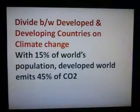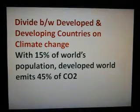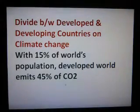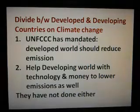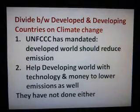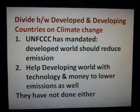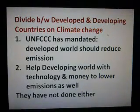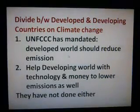There is a divide between developed and developing countries on climate change. 15% of the world's population — the developed world — emits 45% of carbon dioxide. The UNFCCC has mandated that the developed world should reduce emissions and help the developing world with technology and money to lower emissions as well, but none of this has been done yet.